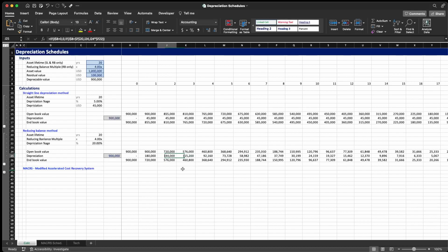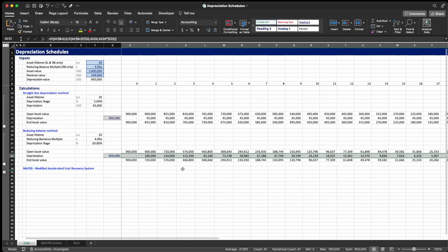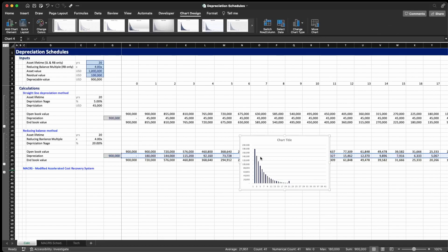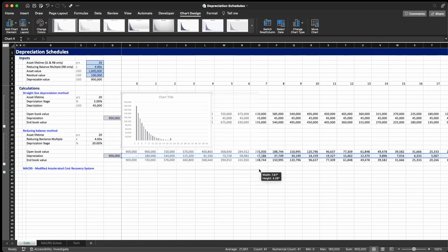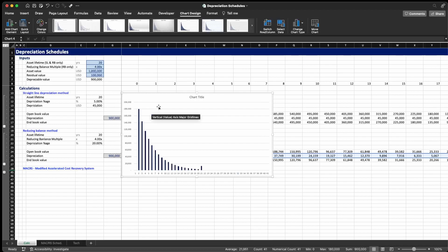Looking at the graph, you can see how depreciation changes over time. In the reducing balance method you depreciate much more during the first years of the asset's operation and much less at the end of the lifetime. This brings a few advantages to the asset owner that we'll discuss in later videos. One important thing to notice is that in the last year the depreciation is going to change a little bit.